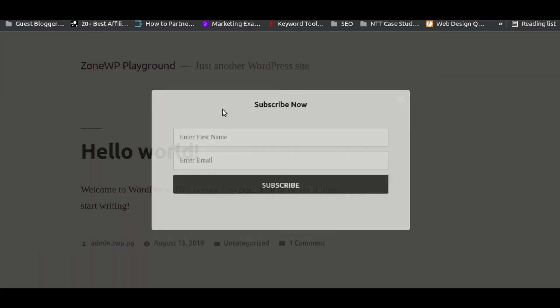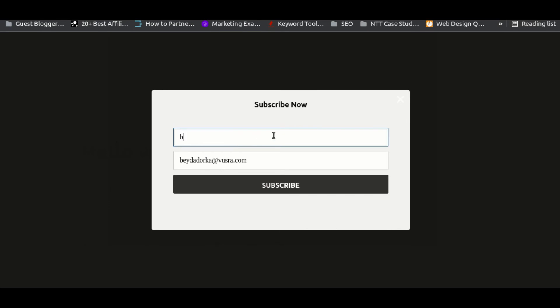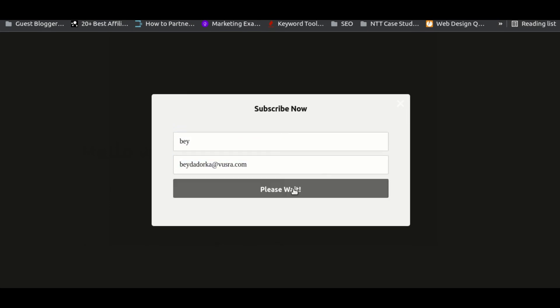Now we'll put the pop-up through its paces by entering some sample data and seeing if the coupon code appears or not. As you can see, the coupon code appears after subscribing.